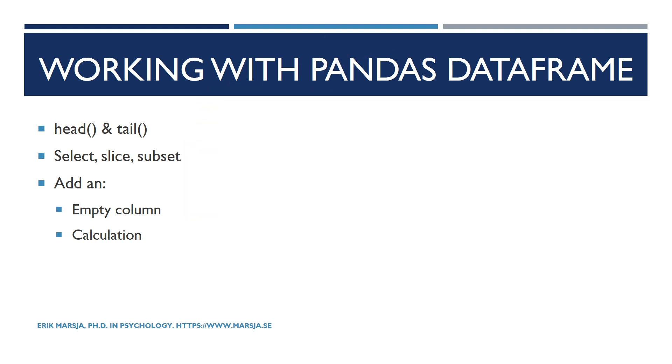We will also learn how to select columns, subset and slice data frames and other useful stuff such as adding a column, an empty column or a column based on two other columns.